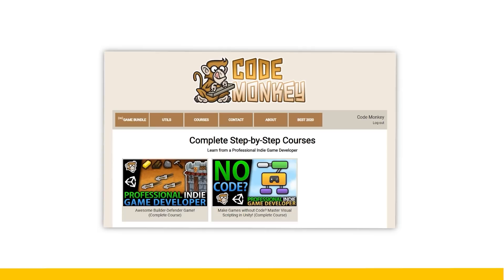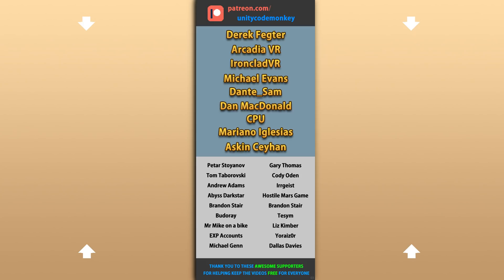Alright, hope that's useful, check out these videos to learn some more. Thanks to these awesome Patreon supporters for making these videos possible. Thank you for watching and I'll see you next time.